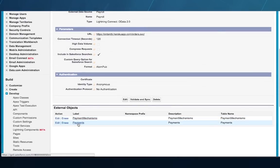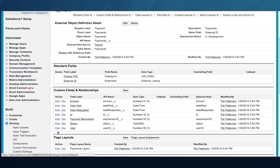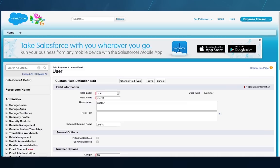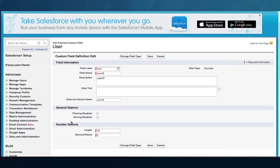Bob can click into this payments object and see the metadata, just as he would in a Salesforce custom object, and can clean up the field labels just like any custom field.